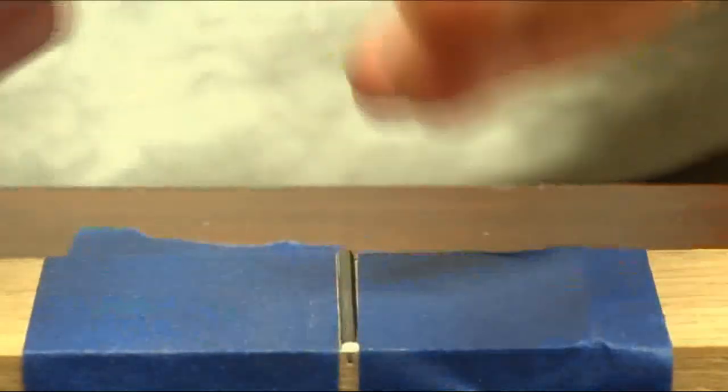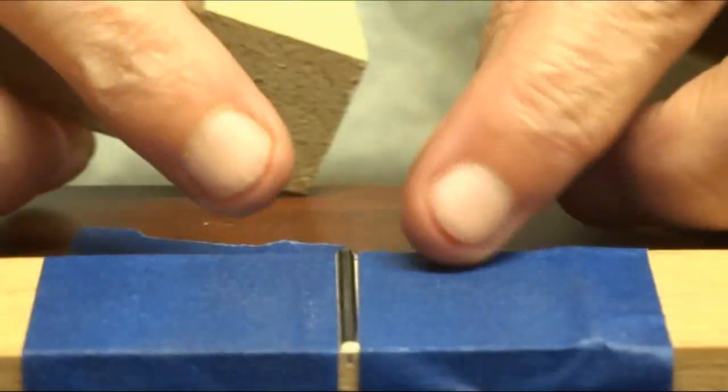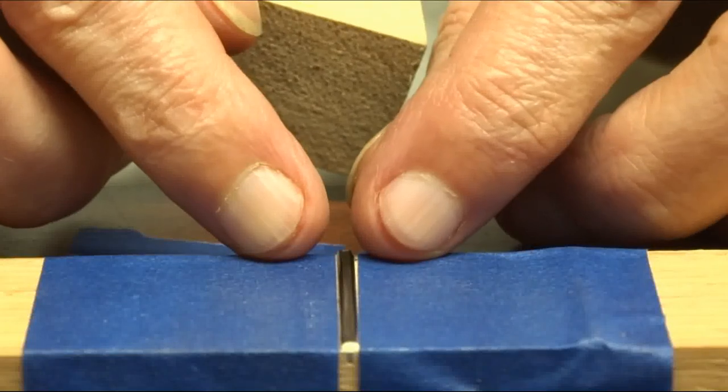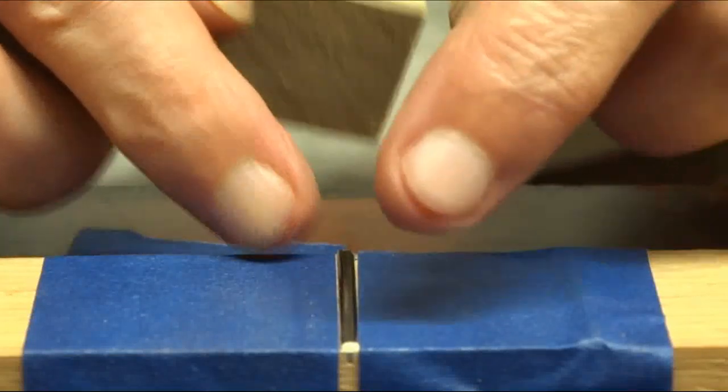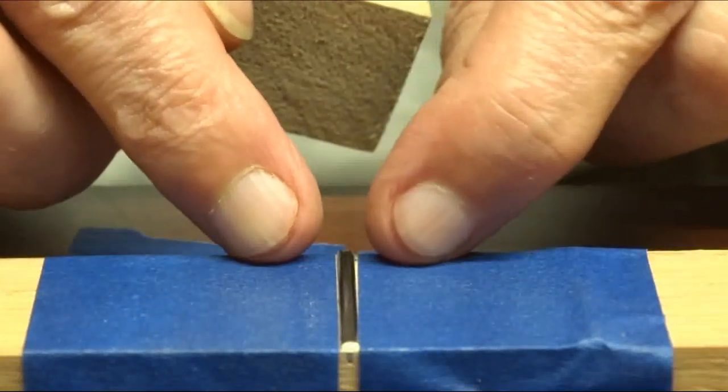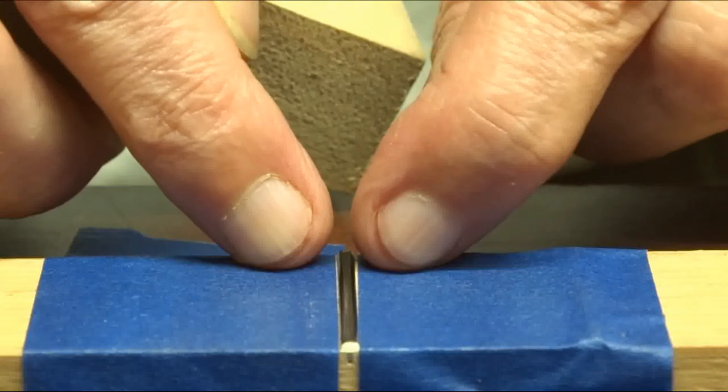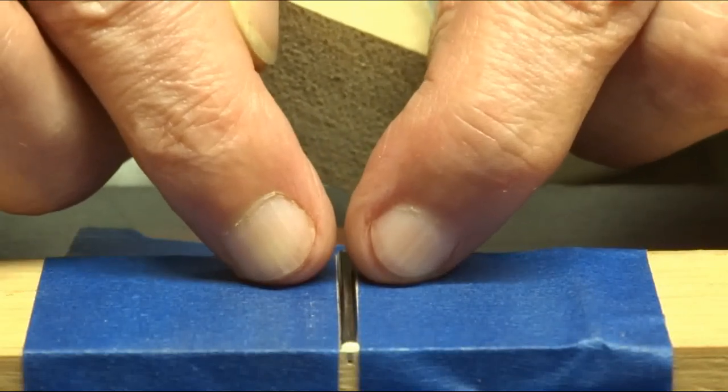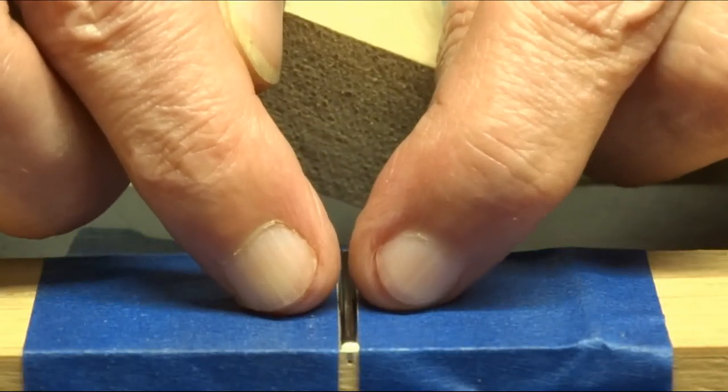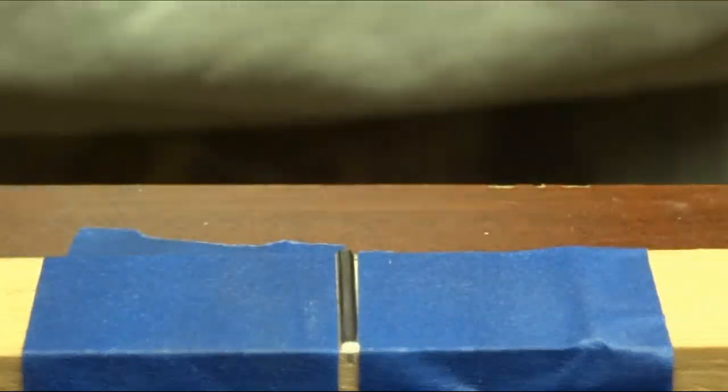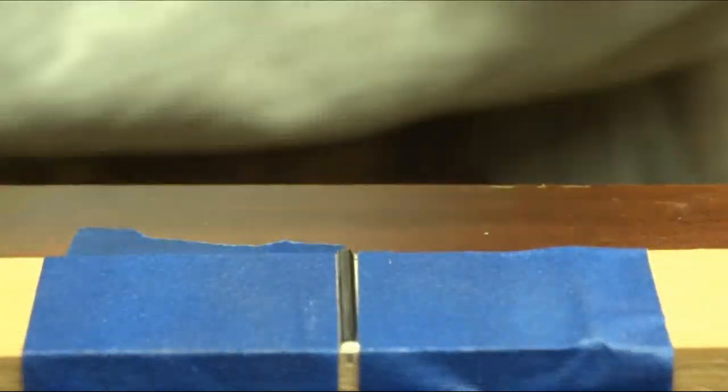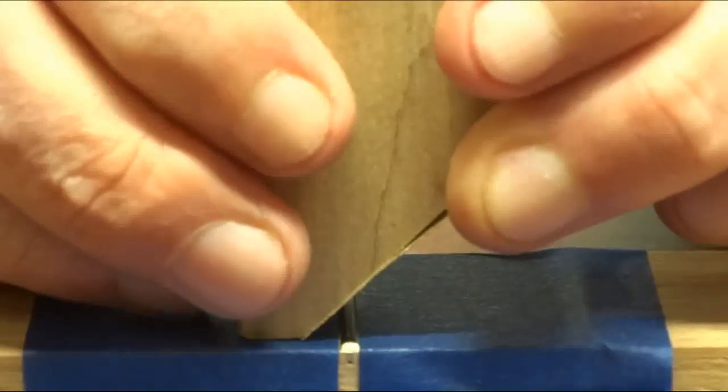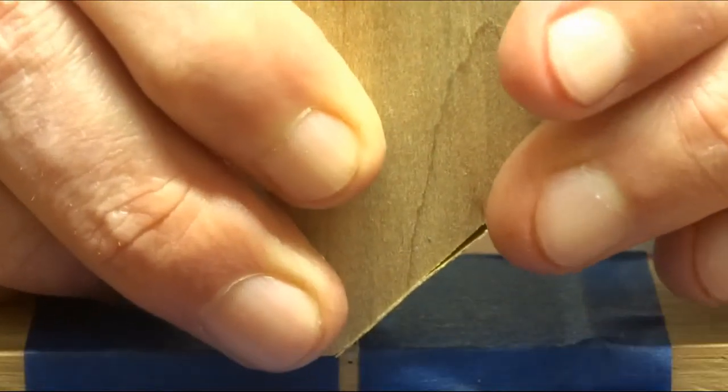Alright, there we go. And by putting the marker on there, it'll show our progress. What we're wanting to do is leave a very, you can see it's flat on top, what we want to do is round that back off until there's a very small sliver of a black line in the very center.